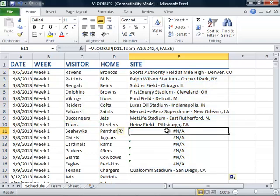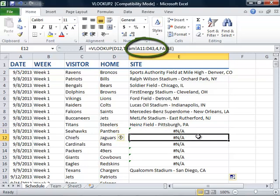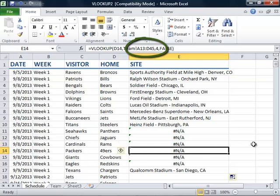We will need to figure out what is triggering these errors. It looks like we have used relative cell references rather than absolute references for the table array in our formula. Our table array will change as we move from cell to cell.